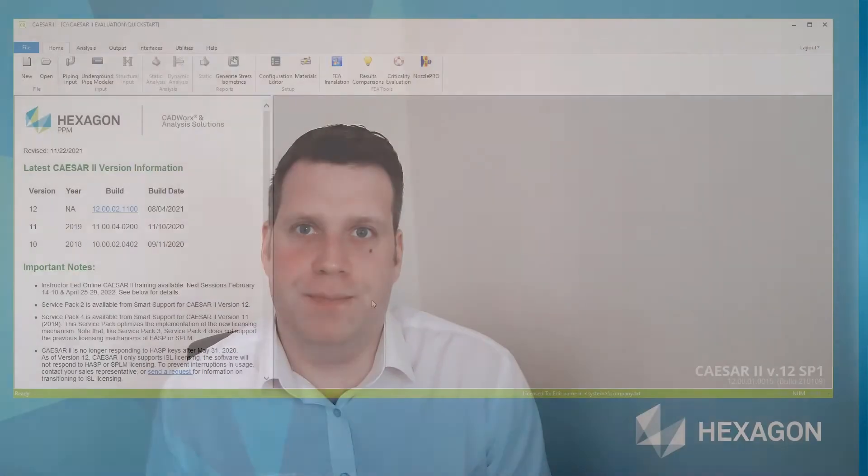Hi, I'm Chris Bradshaw from Hexagon. In this short video, learn how once your model is complete, how to access the load case editor, run the analysis, and how to review the results using Caesar 2.